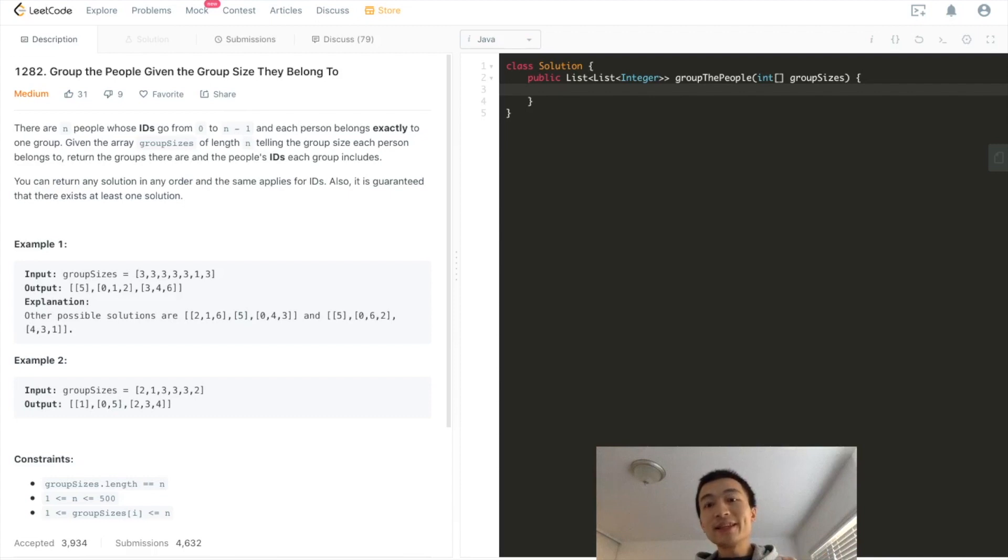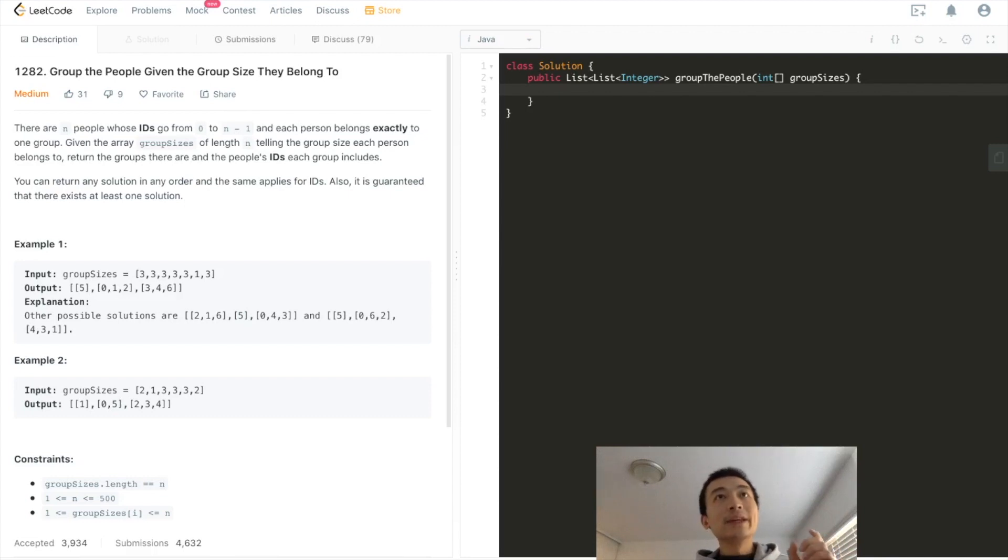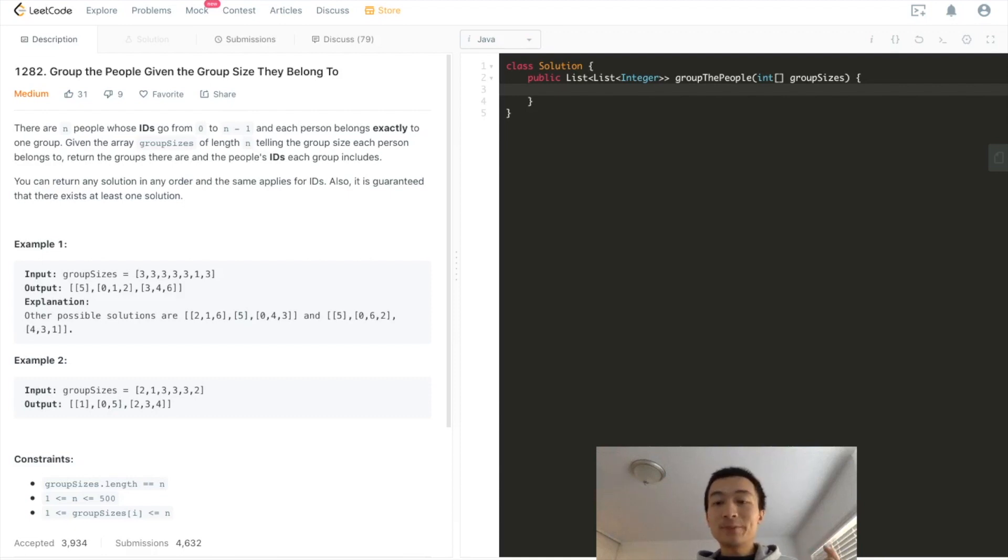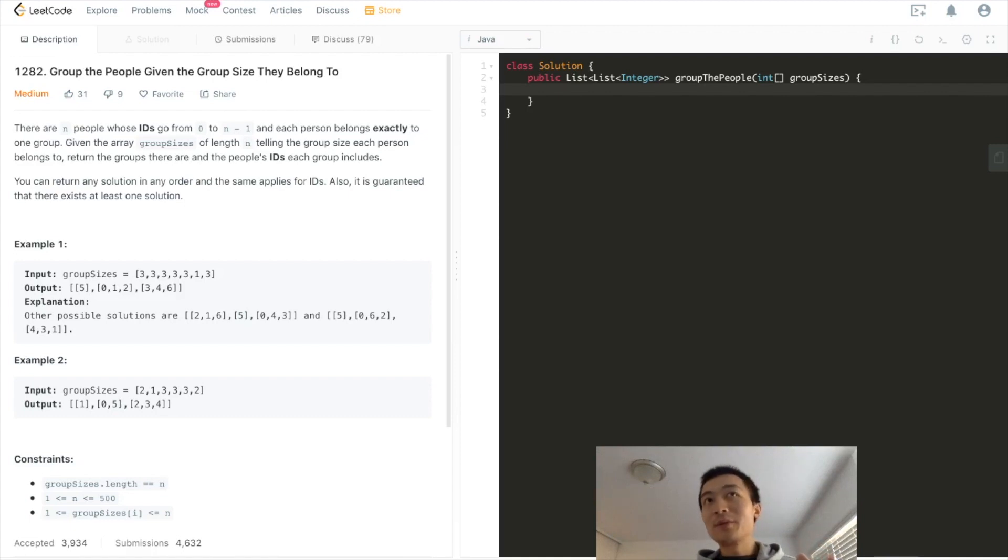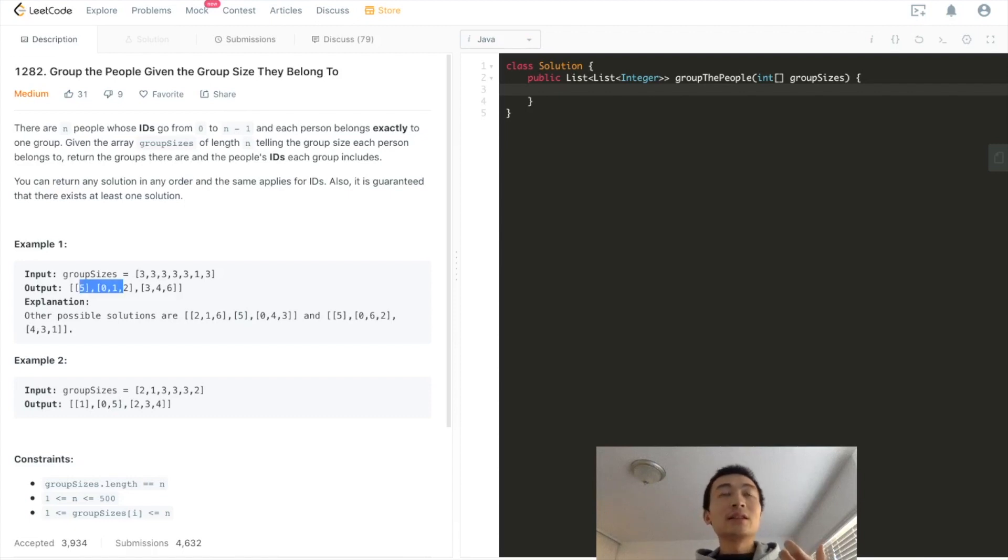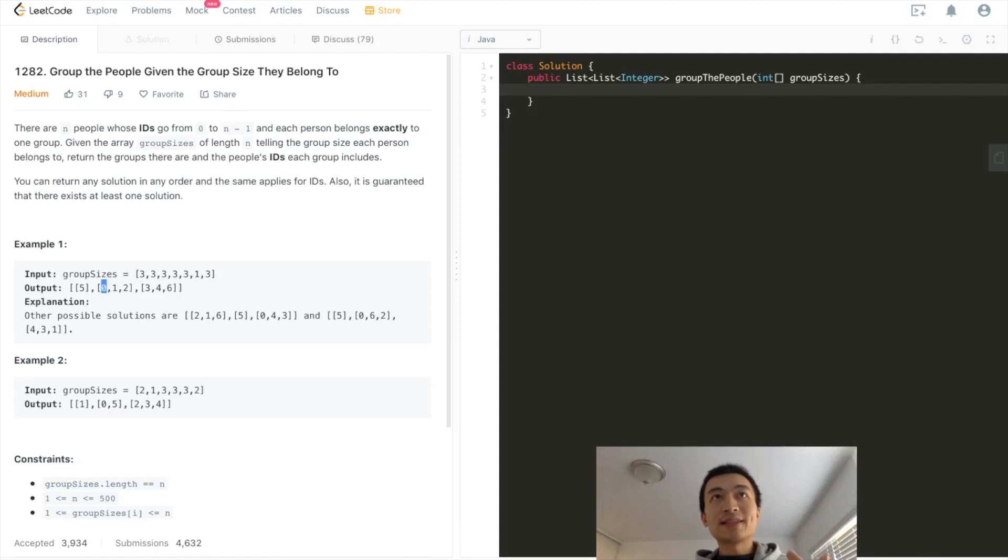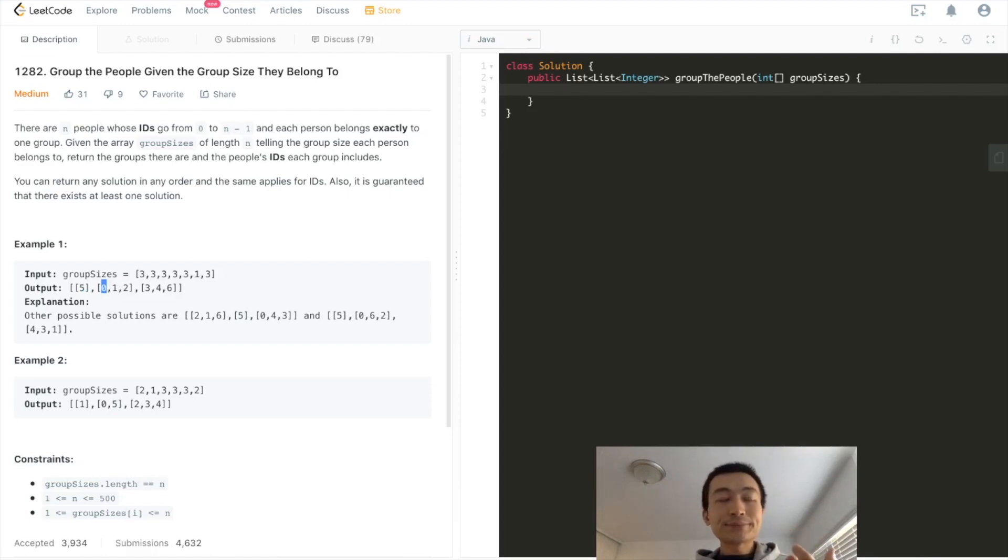We just think about them as there are seven people standing in the queue. The person indexed at 0 belongs to a group with size 3. That's what it means. So you see in the output, it says the 0 index is assigned to a group with size 3: 0, 1, 2. There are three people in this group, so its size is 3.